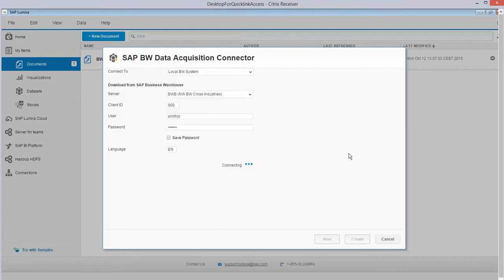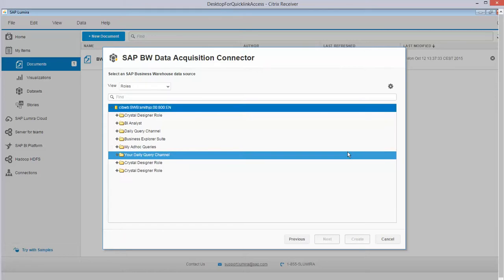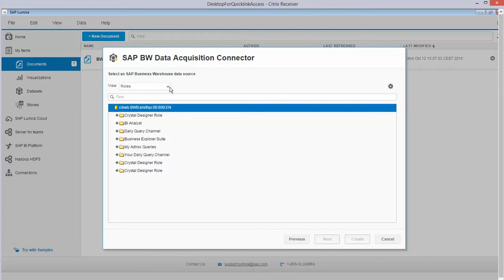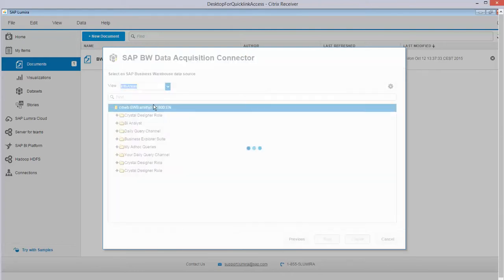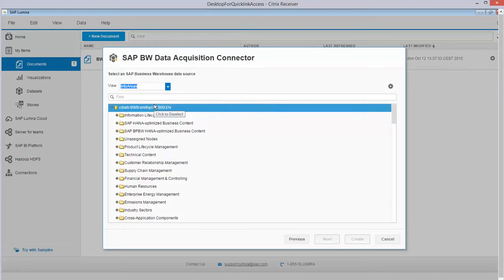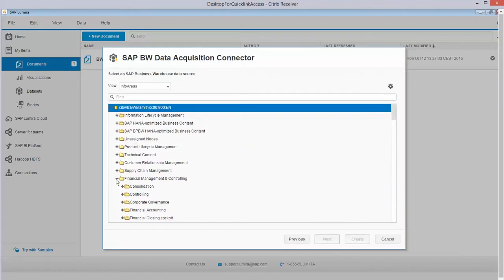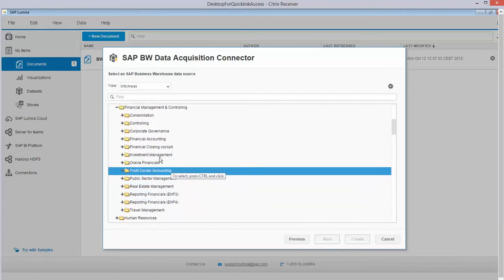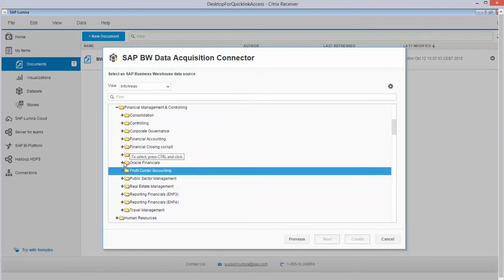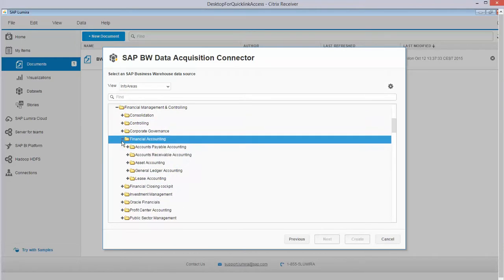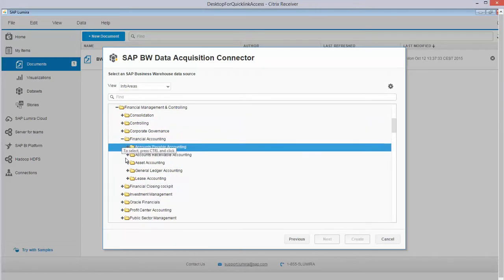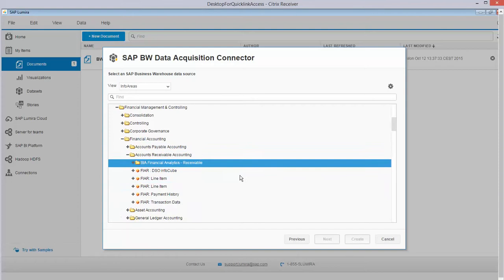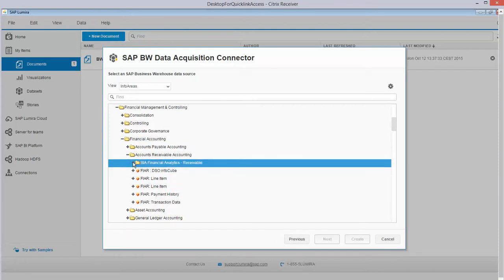And that brings me to the selection of that BW system, of queries and info providers that I can go to. So I can have a look based on views on roles, and I can go to info areas. Over here I have all my info areas, you see them over here, and I scroll down to the info area that is interesting for me. So let's go to Financial Accounting for example, and I take again the accounts receivable.